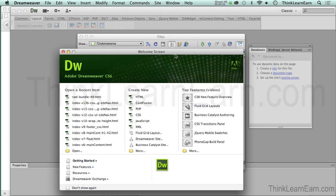Now if you don't have Dreamweaver CS6, I implore you to get CS6. Why do you want to learn old technology? In addition to that, it's basically $19 a month with the Cloud version.